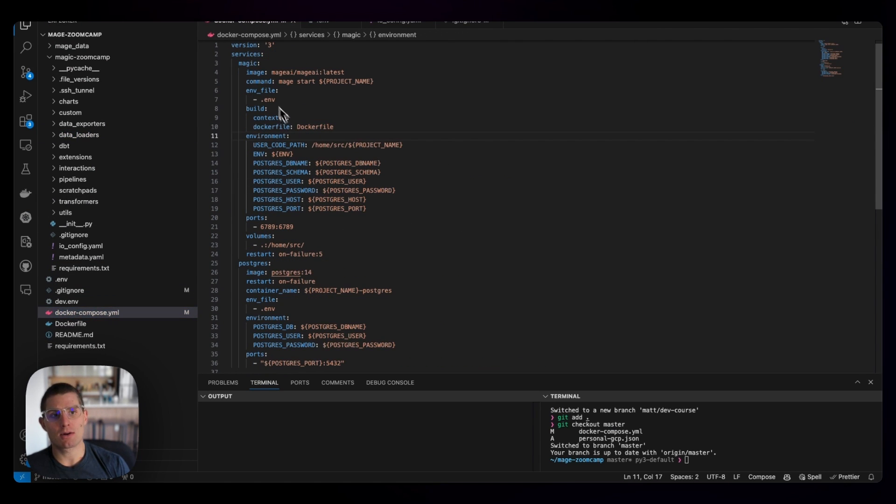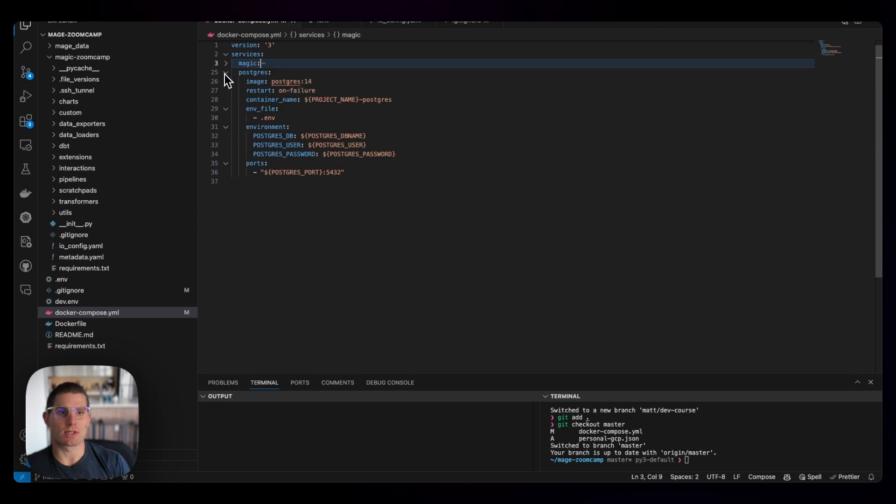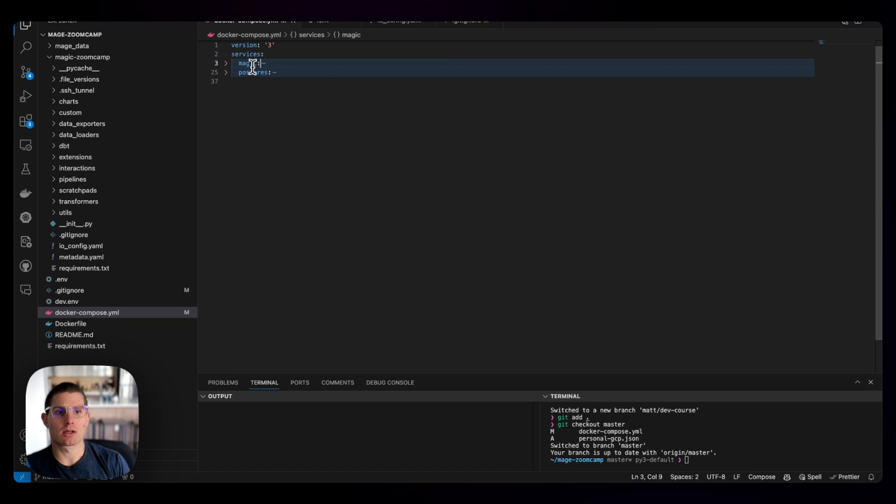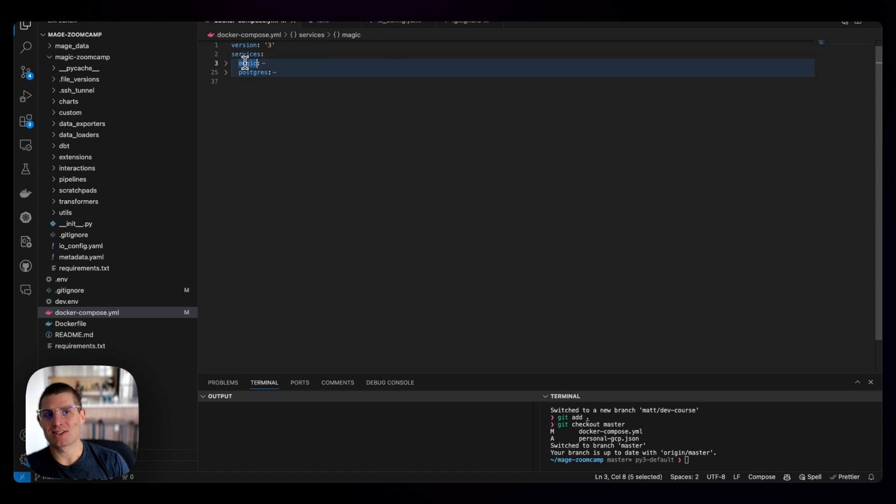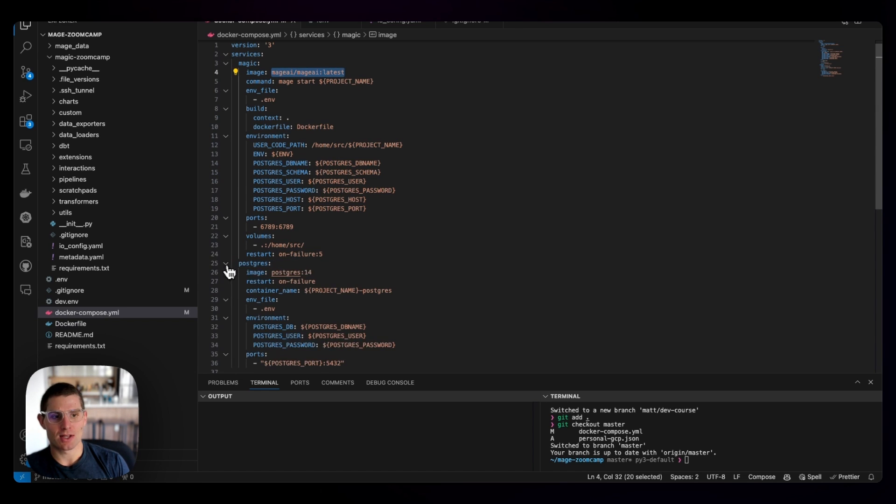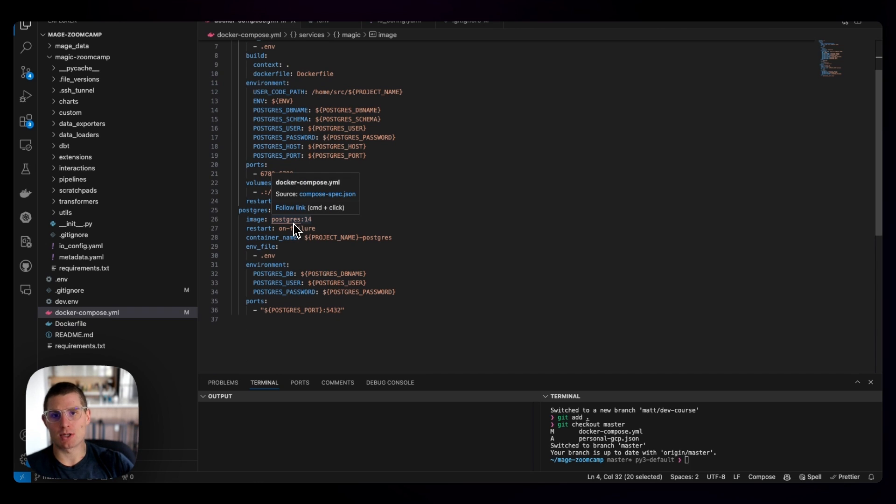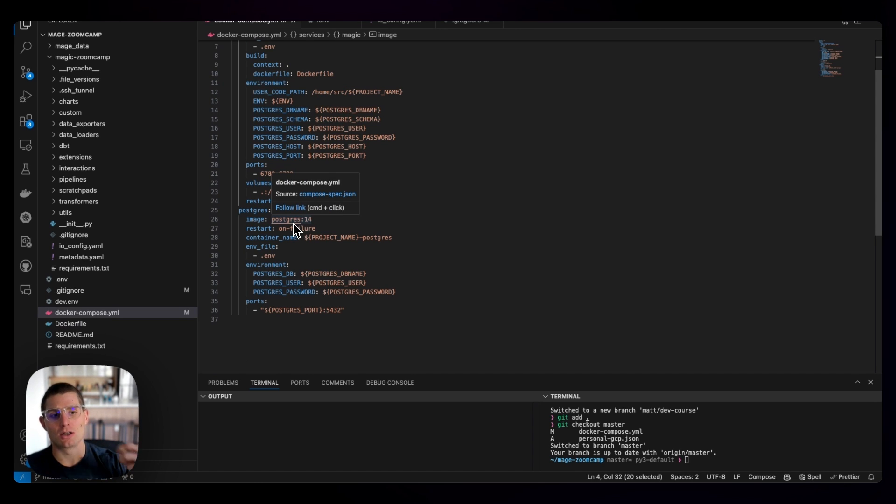So if you're not familiar with Docker Compose, it's basically YAML, and we're defining our containers through code. You can see we have a couple services here. We have Magic, and we have Postgres. Magic refers to our Mage instance pulling from the Mage image. But Postgres is a Postgres image, so that means we're pulling down this Postgres image, spinning up a Postgres database in a local instance.